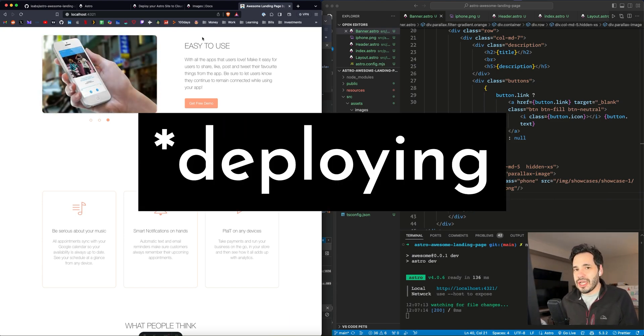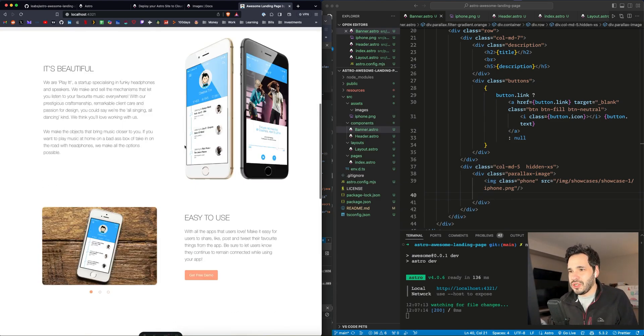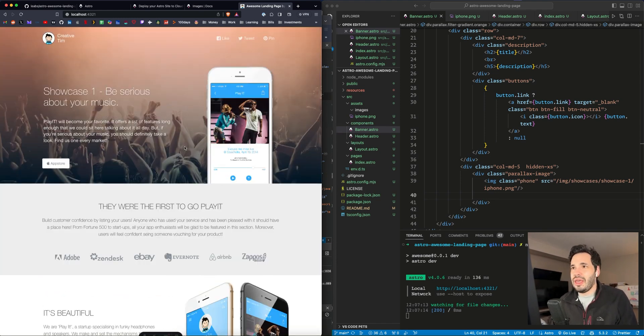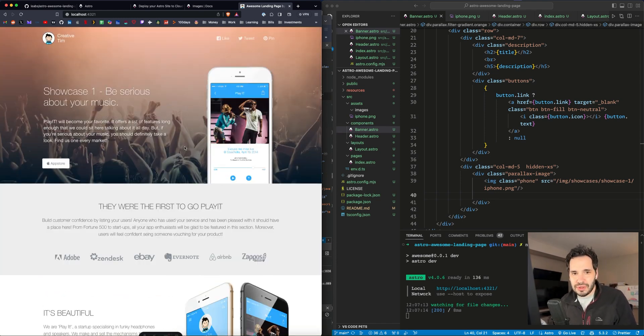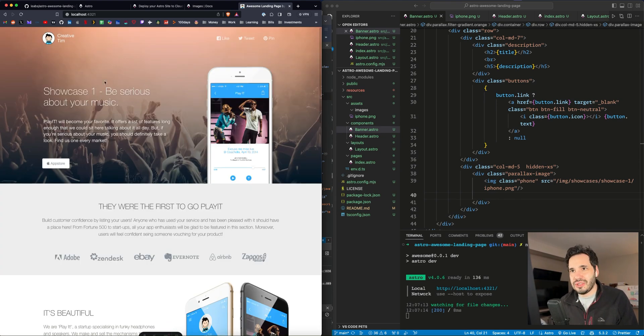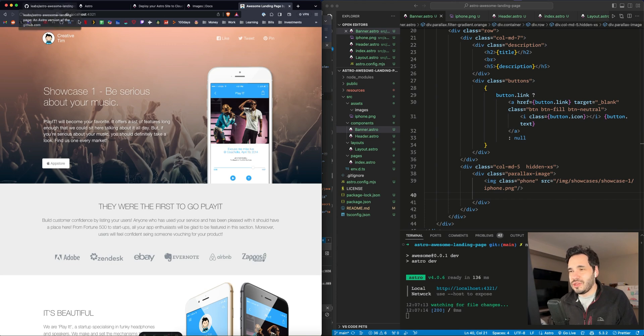So I'm going to walk through exporting this site, which is just a template that I downloaded and I'm going to deploy it to Cloudflare. And I thought that I would record the process and bring you along with me. So this is my site. It is built locally. It's using Astro.